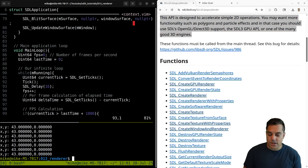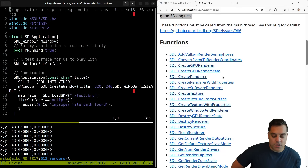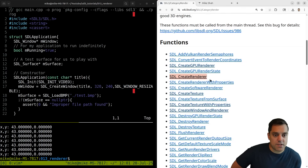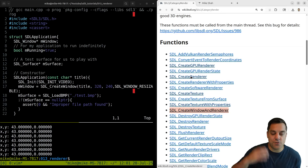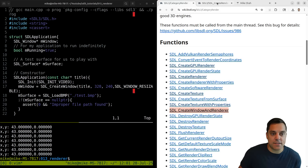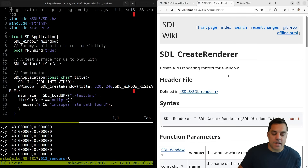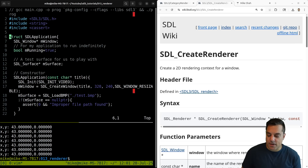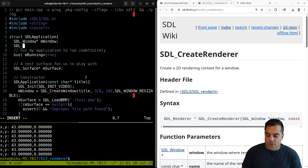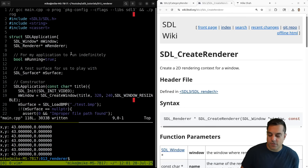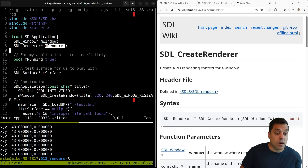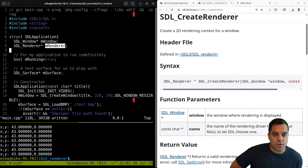First and foremost, what we're going to need to do is create a renderer. We can do this in one step - there is an SDL_CreateWindowAndRenderer function if you prefer - but I'm going to do it in two explicit steps just for showcasing how this is done. We're going to need to create an SDL renderer and we'll call it m_renderer. We are allowed to have multiple instances of a renderer, but let's start with one.